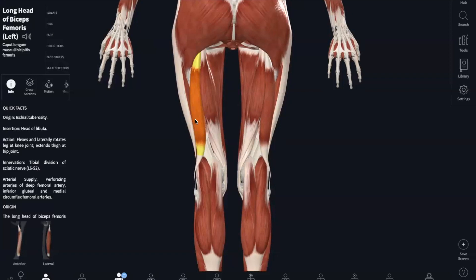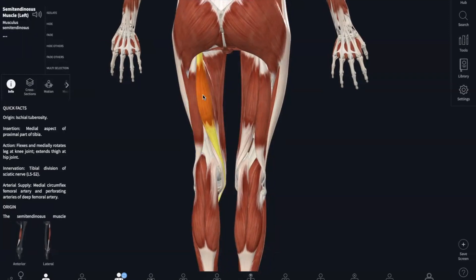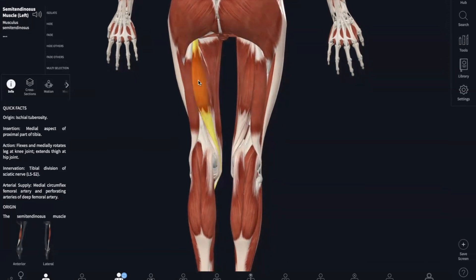Next, we have our semitendinosus, going more medial. The origin is the ischial tuberosity, and it inserts into the medial aspect of our upper tibial shaft — same action as the biceps femoris: hip extension and knee flexion.